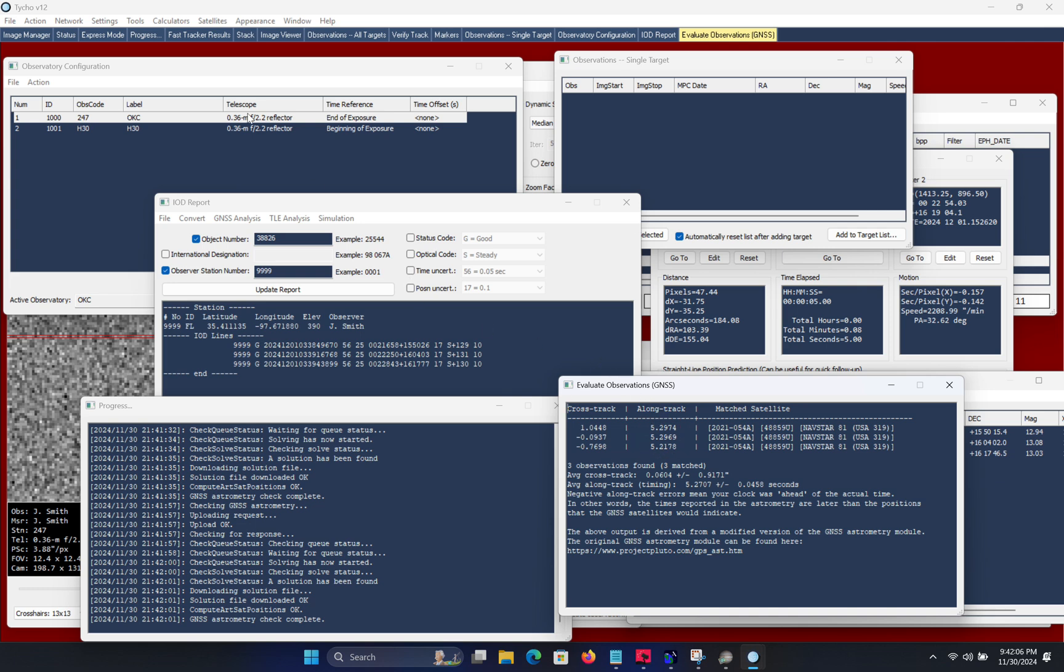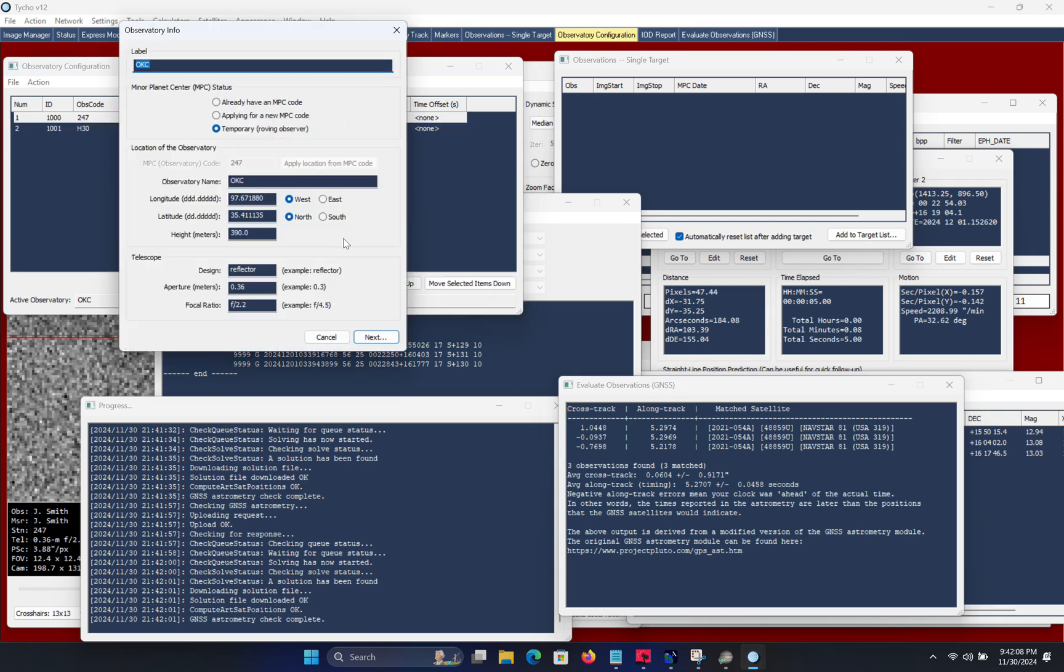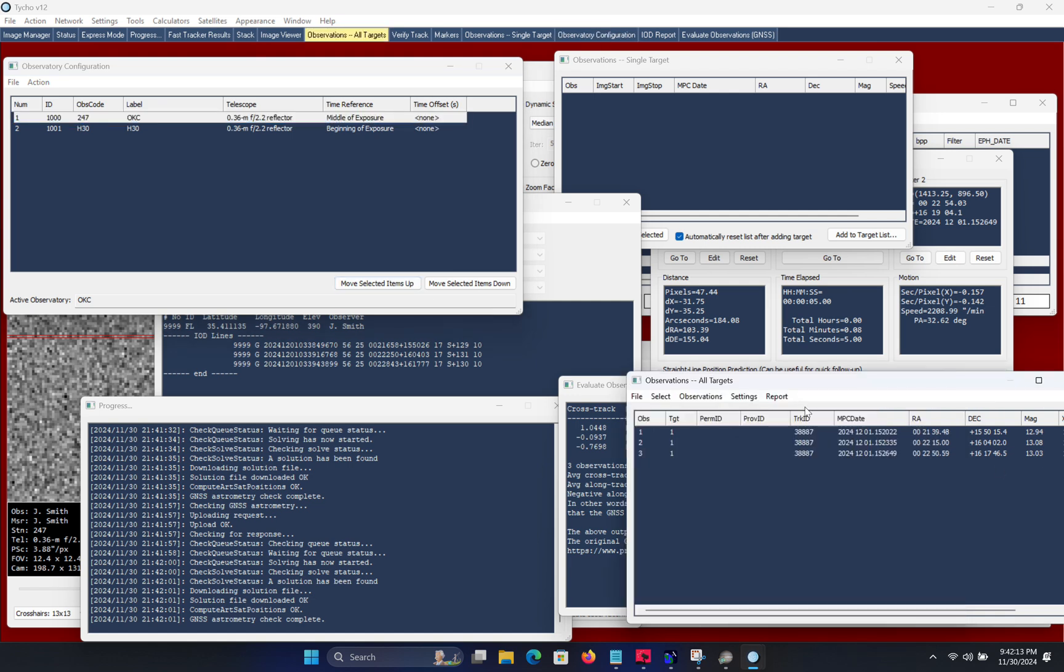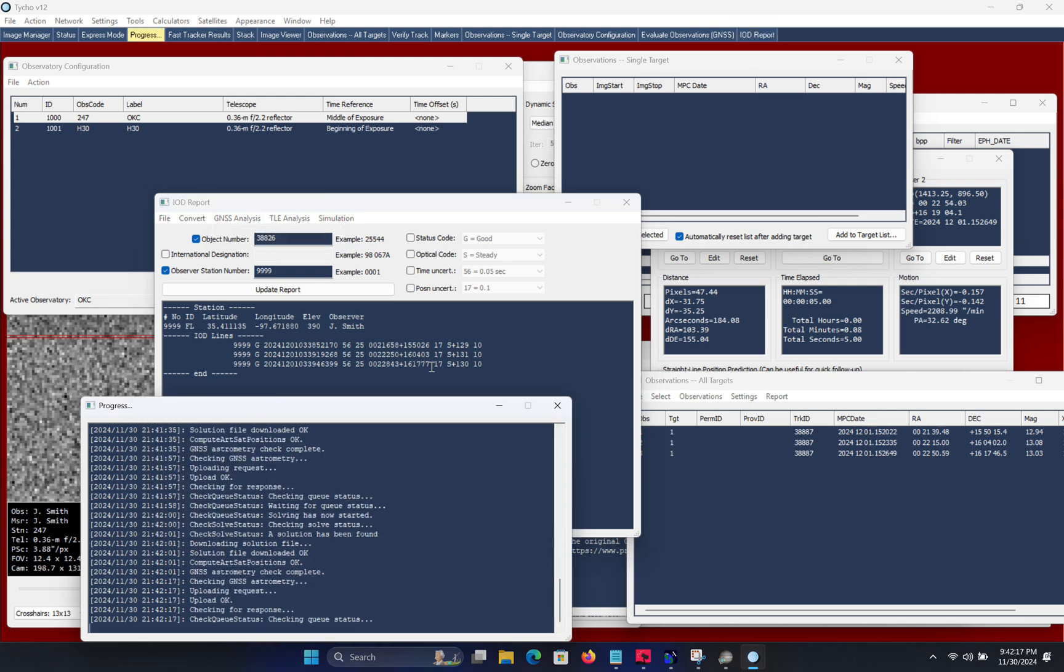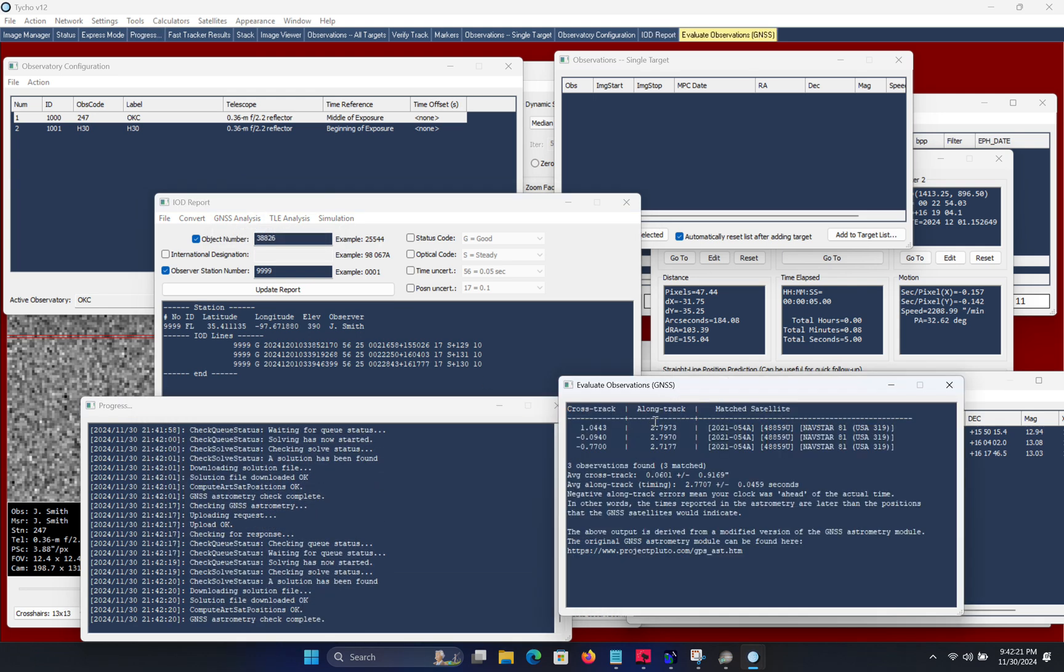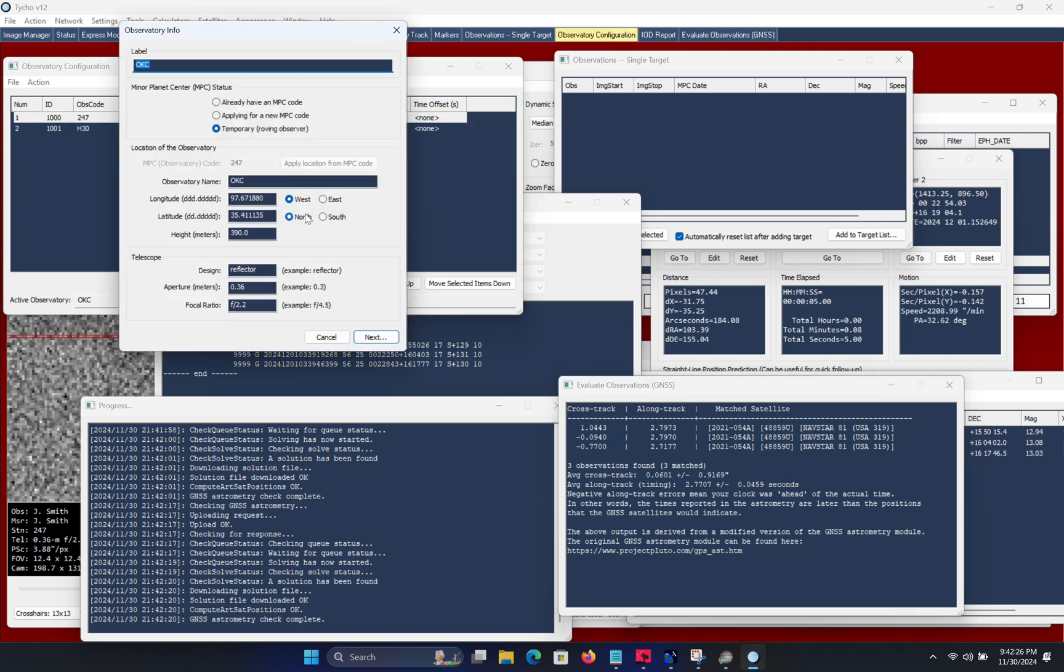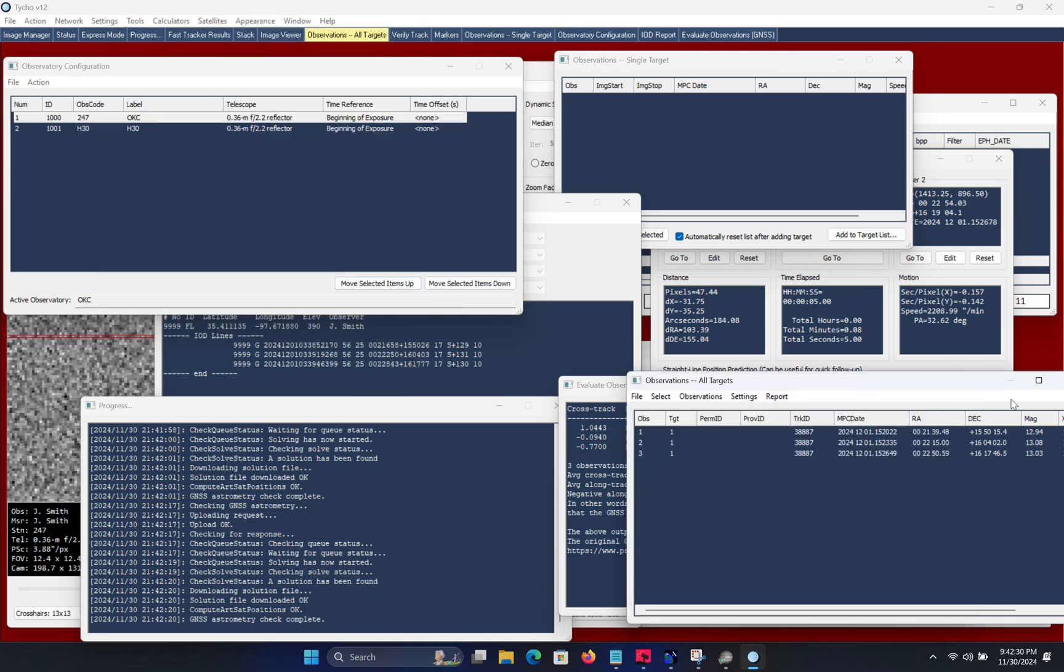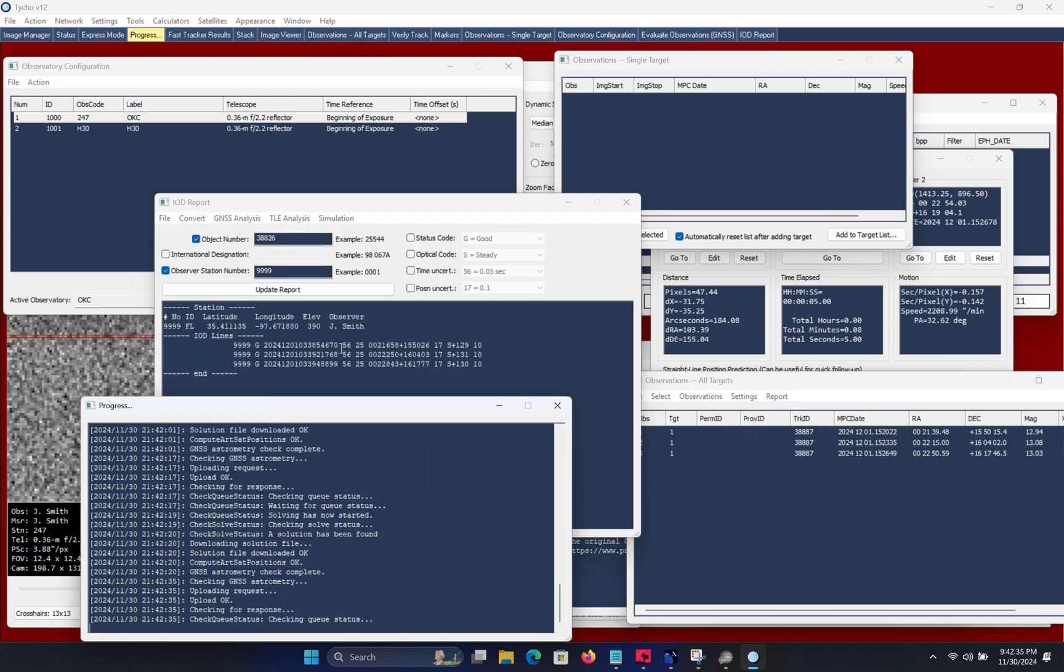And just to be complete I am also going to try it with the timestamp configured to refer to the middle of exposure. So I recreate the IOD report and invoke the GNSS analysis module once more and here you can see that the long track residuals are now at around 2.8 seconds. So this instills confidence that the correct reference point is beginning of exposure for this particular setup because that reference point has the lowest residuals.